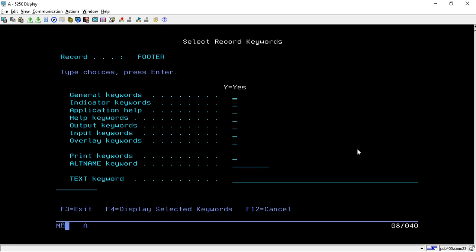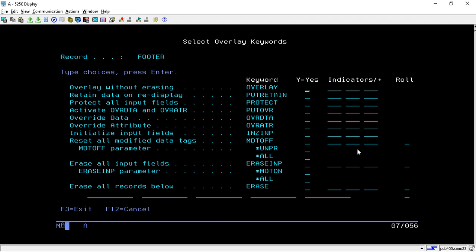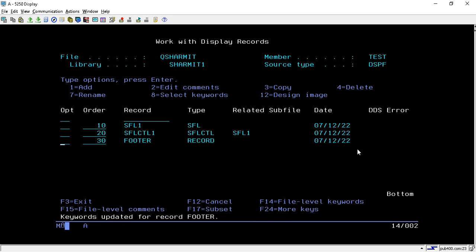For the footer, take option 8, go to OVERLAY, set it to Y, and hit Enter. We do this because we want to overlay the footer on top of the subfile display. That's how we design the subfile overlay setting.